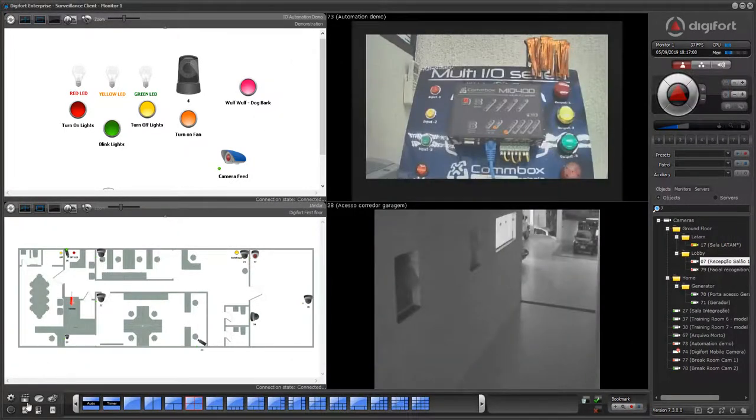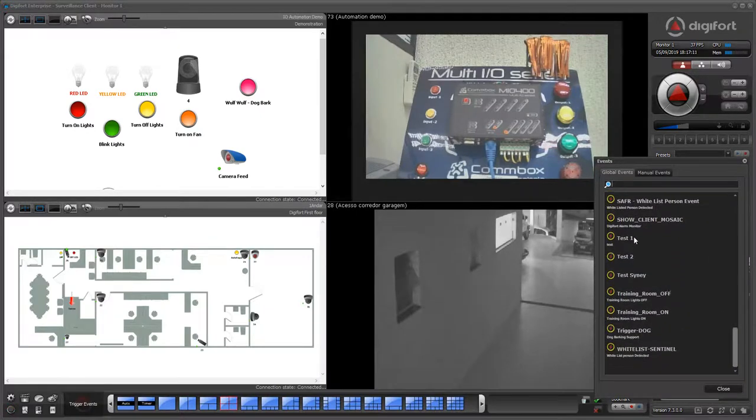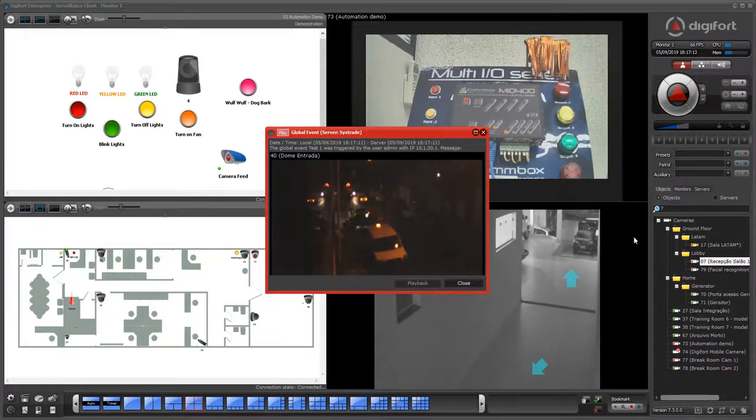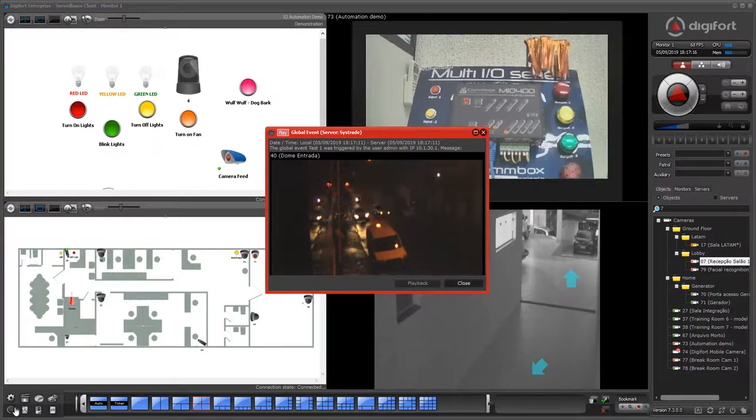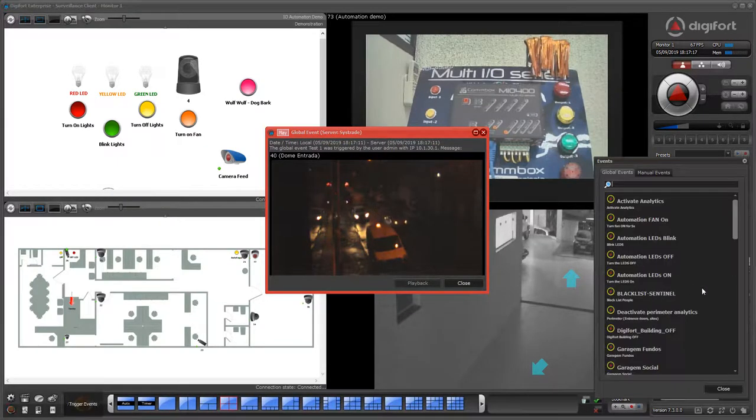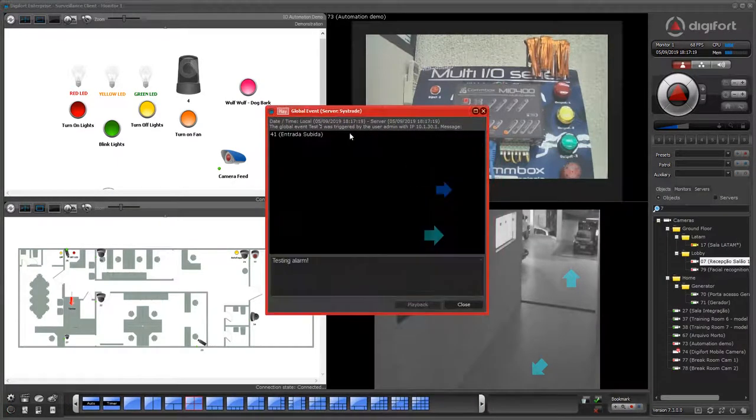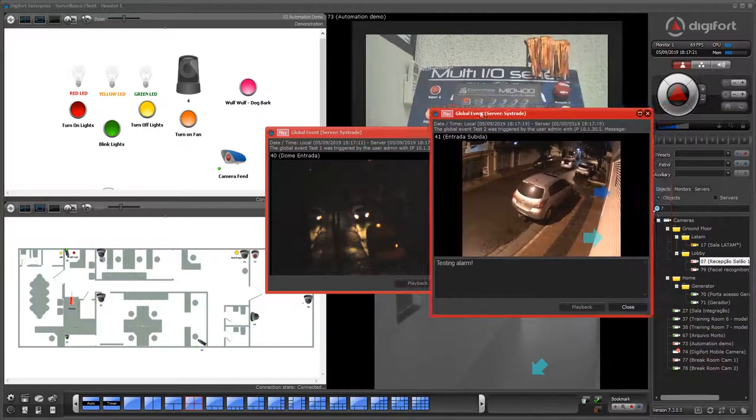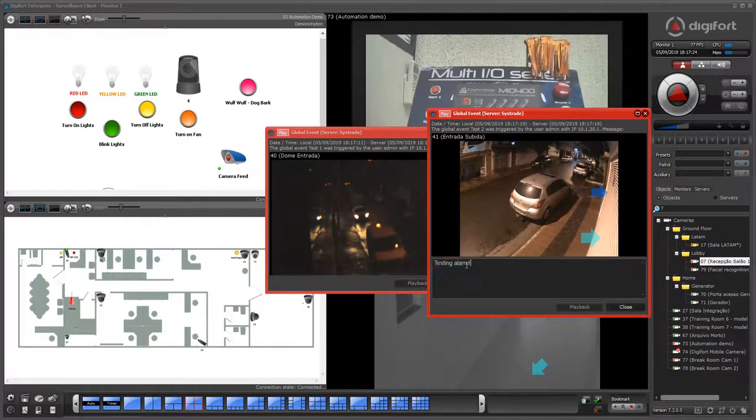I'll trigger this event, and I have now an alarm pop-up here on my screen. If I have another event, I'll have another pop-up screen, but this one I have a little bit more information.